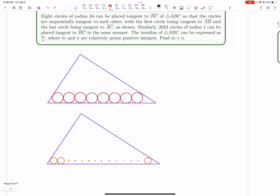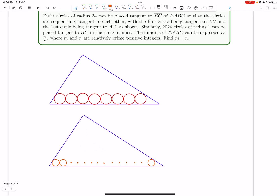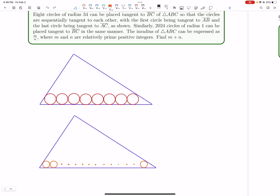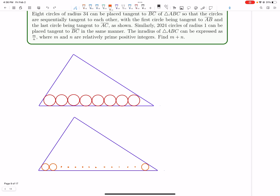Let's now learn how to solve number 8 on the AMC. This is a really cool problem. 8 circles of radius 34 can be placed tangent to BC of triangle ABC so that the circles are sequentially tangent to each other, and the diagram is going to look something like that.